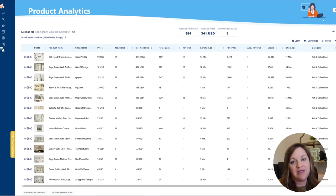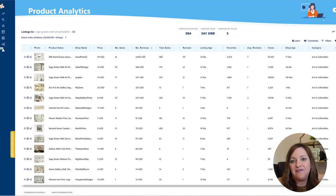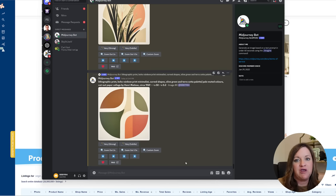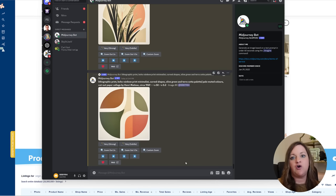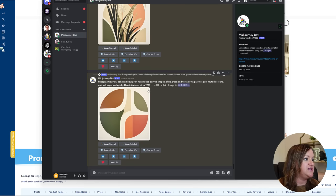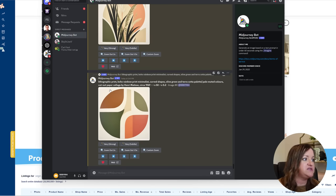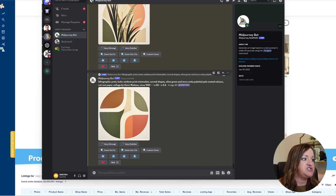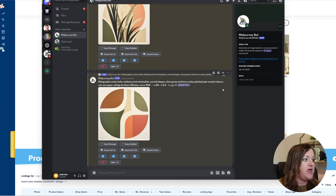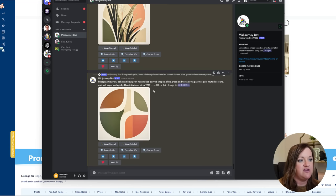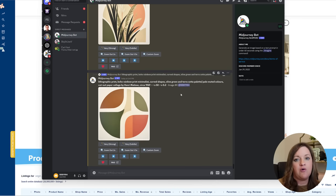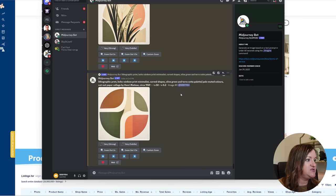So the next step is actually to go over and create the artwork. As many of you know I use Midjourney to create pretty much all of my designs. So for this example I entered in this prompt here which is a lithographic print boho rainbow print minimalist curved shapes olive green and terracotta palette with pale muted colors by Henry Matisse, which I saw a lot of Matisse style paintings on that first page so that is why I went after this particular style.